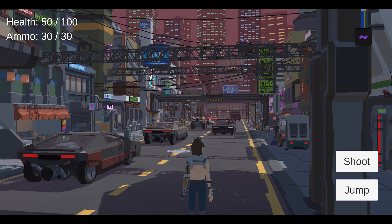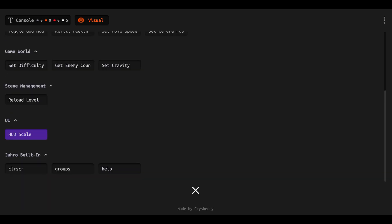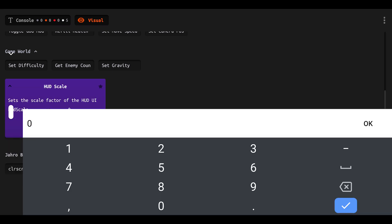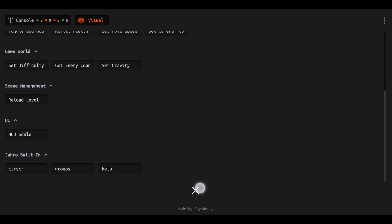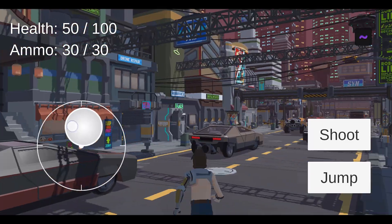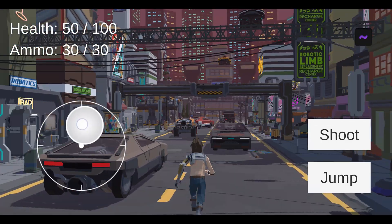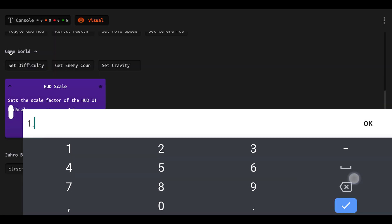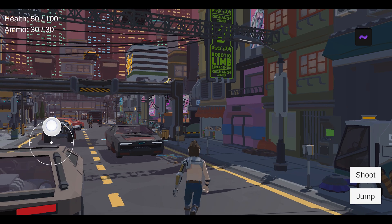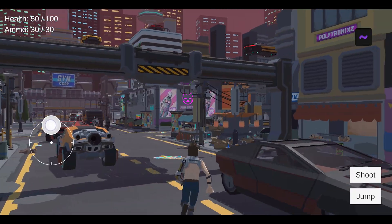Another good thing to keep an eye on when testing on your device is what your UI sizing looks like. Under the UI category, I have the HUD Scale command. We can click on that and change the HUD scale. Let's see what it looks like at 1.5 — submitting that, the UI is now 1.5 times bigger. We can also change it to a smaller value like 0.75, submit and close out, and now the UI is much smaller and out of the way. I kind of like that better.